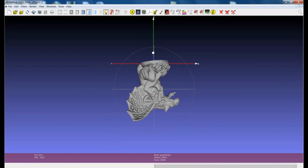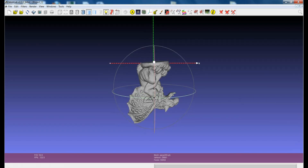The positioning of a model with respect to the origin and axes is extremely important for a number of operations, like showing predefined points of view or making some kind of measurements. So it's extremely important that we are able, in an easy way, to move the model and align it to the axis.